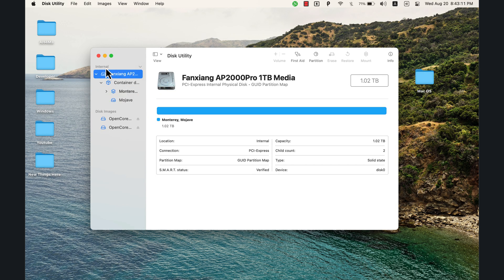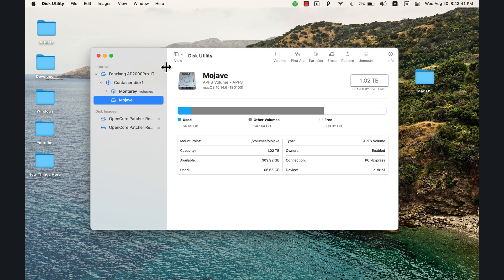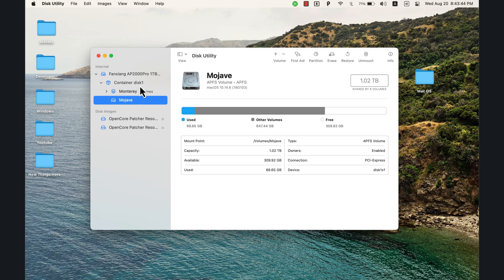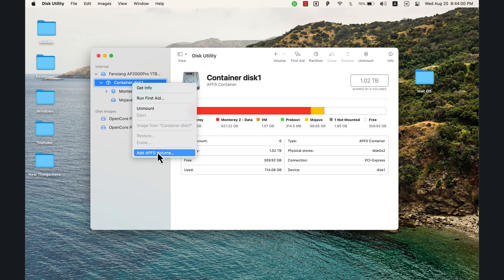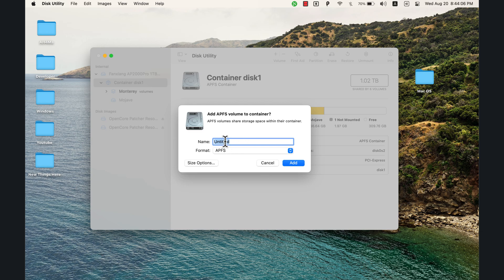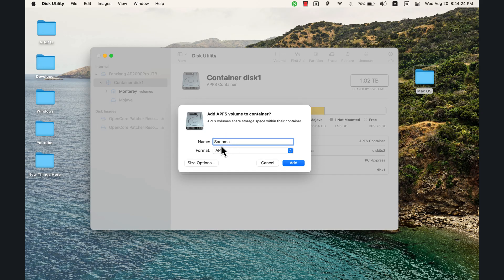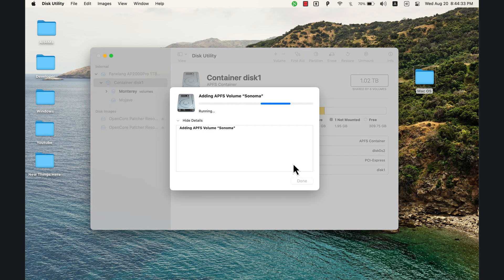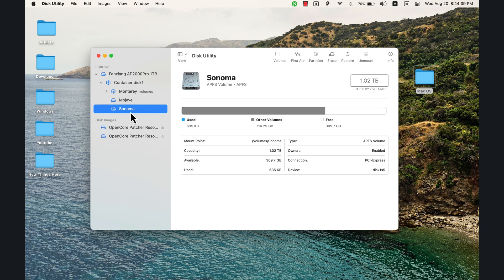Now open Disk Utility. In Disk Utility, go to the internal disk. If you don't see the volumes, click the button and select 'Show All Devices.' I'm currently using macOS Mojave and Monterey. Go to Container Disk, right-click, and click 'Add APFS Volume.' Type the name of the version you want to install — I'll type 'Sonoma.' Make sure the format is APFS, then click Add. The operation is successful.